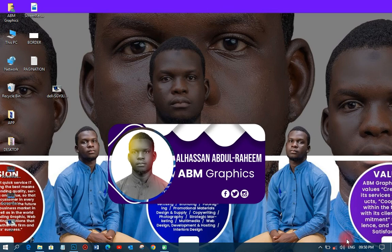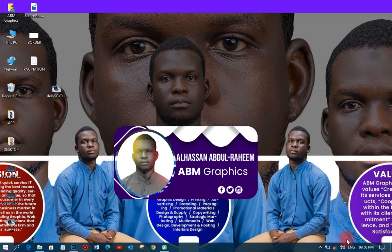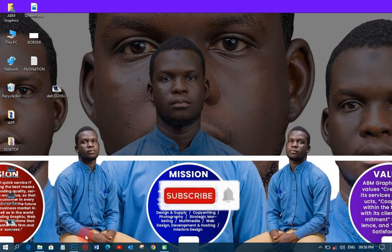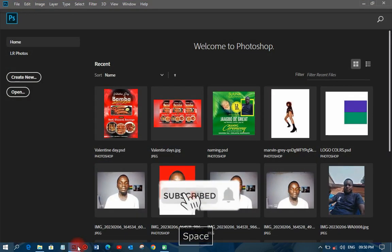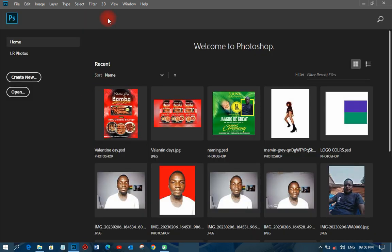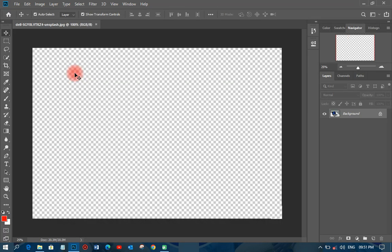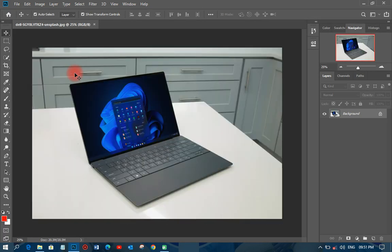Welcome back to my YouTube tutorials, this is ABN Graphics. On this particular tutorial we are going to learn how to do the page curl effect in Photoshop. Let's go to Photoshop and see what we can do. This is my Photoshop and I'm going to pick this particular image that I'm going to use to do the page curl effect.